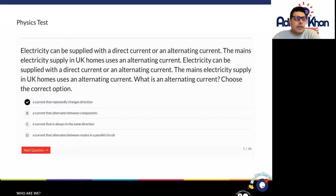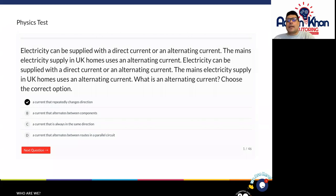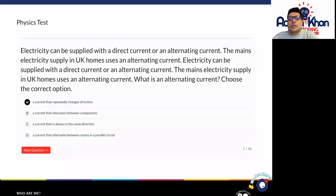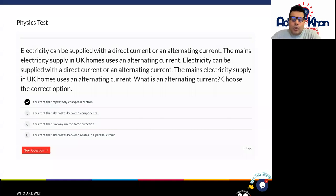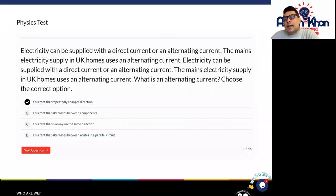Alternating currents have advantages because they can travel much further distances. So if you're making, let's say 50 brand new houses, that alternating current can actually go back and forth within those particular houses at a much greater distance. And it's more economical, which means it's cheaper, as opposed to direct current which cannot go as far and is much more expensive.